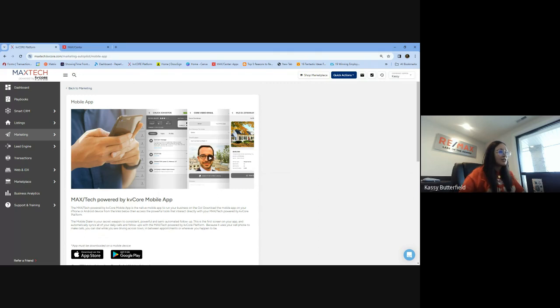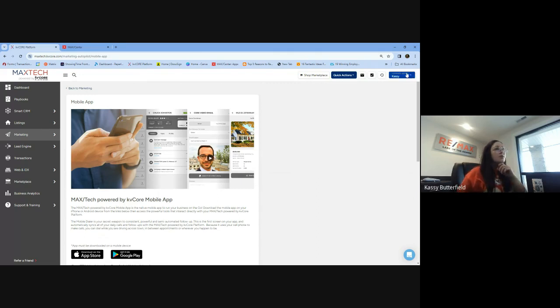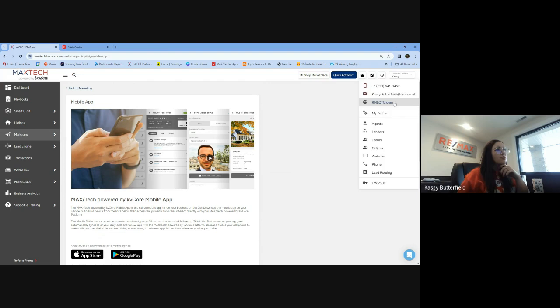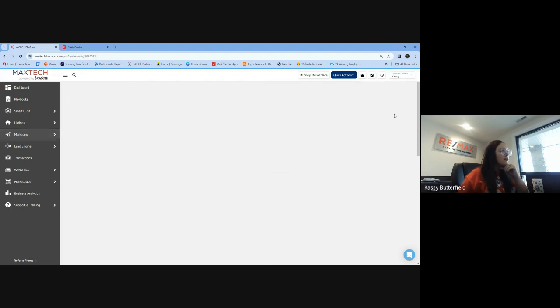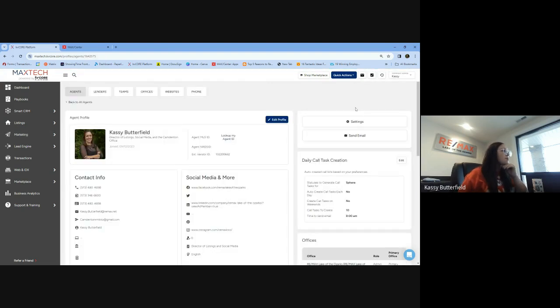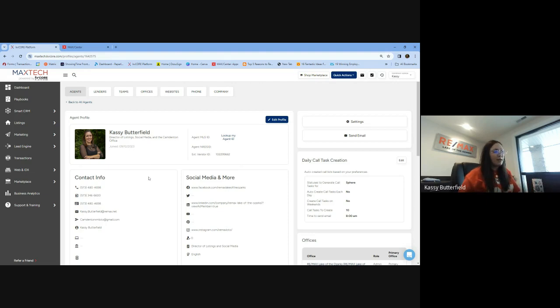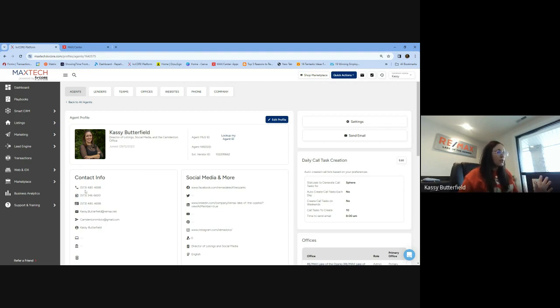I have tested it. I know it works. Super easy fix. So we're going to go over that. When you go into your profile here, obviously we all know by now that this information comes over from MacCenter. So there's a lot of it that you cannot change or update within this profile in KVCore.